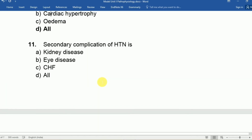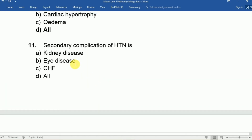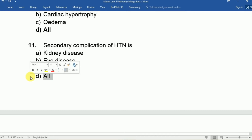Question eleven: Secondary complications of hypertension include A: kidney disease, B: eye disease, C: CHF, D: all. The answer is D, all — these are the main prognosis and outcomes of hypertension, all of which can occur.